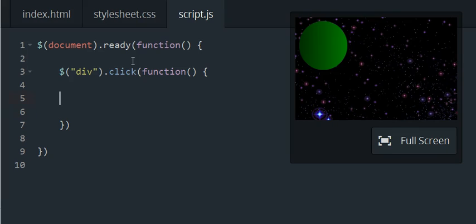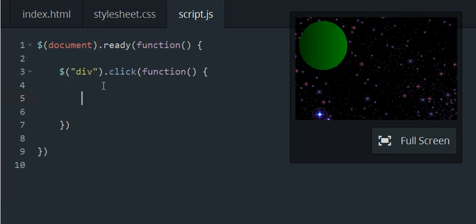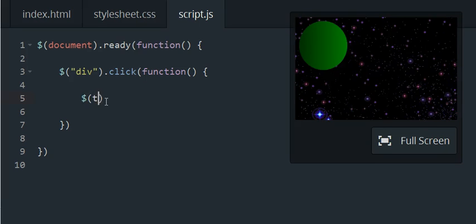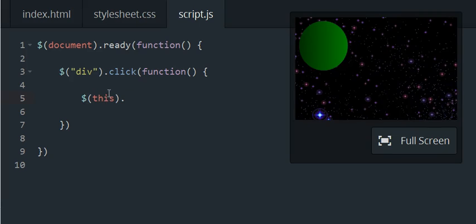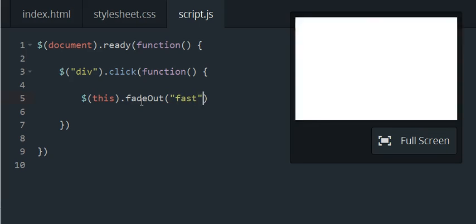And then since we want what we click to fade out, that means we can use the this function or this keyword since we're going to click this div and then it's going to fade out fast.